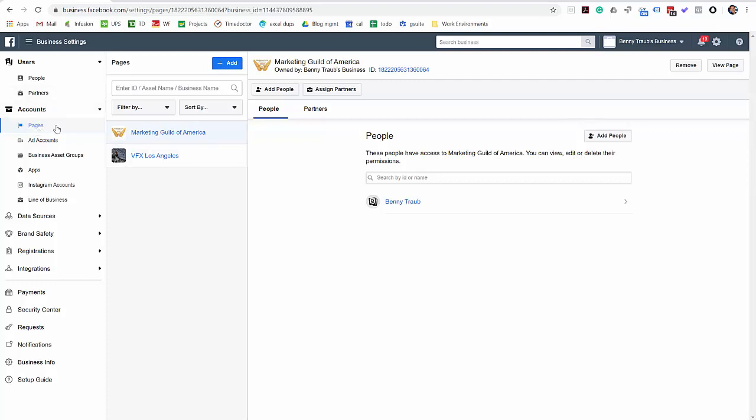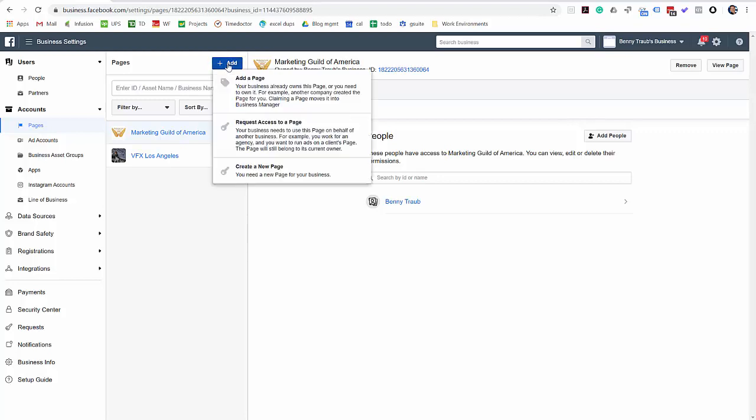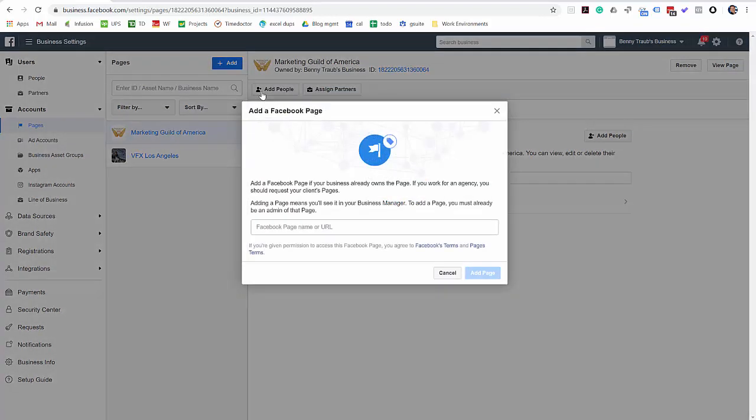You're going to come over here, click on pages first, and you see that I've already got a couple pages within this Business Manager. I'm going to add a new one just to demonstrate how to do this. So I'm going to click on the add button and I'm going to click on add a page that my business already owns. If you don't have a page that you already own, then you want to create one. Otherwise, go ahead and select this.